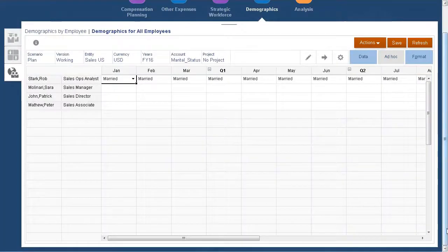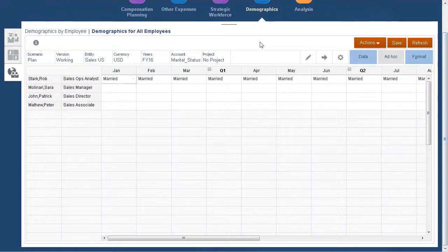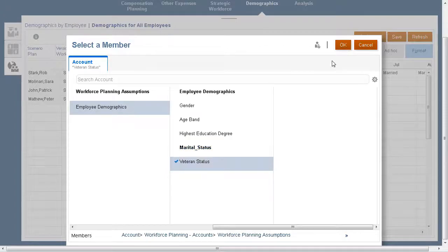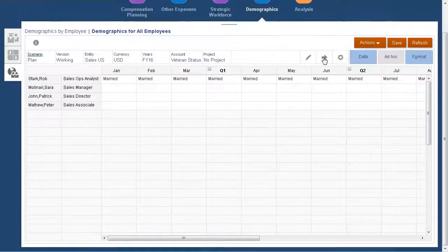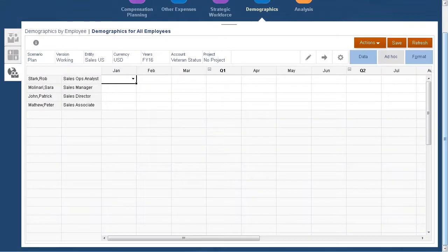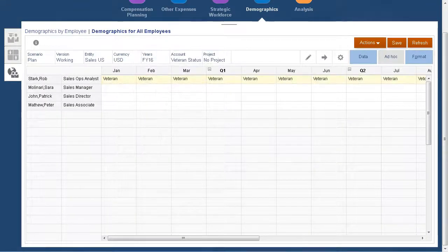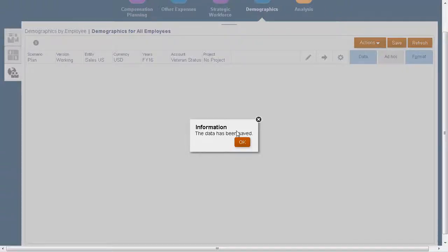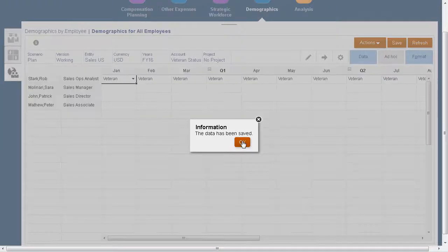Let's indicate that Robb Stark is a veteran. First, change the POV so that veteran status is selected. Now we can enter the information. After entering the veteran status for Robb Stark, let's be sure to save our changes.